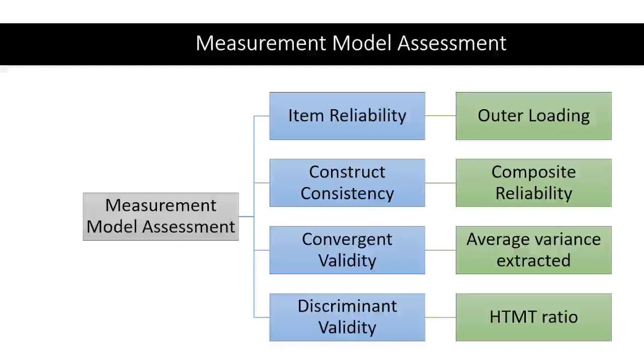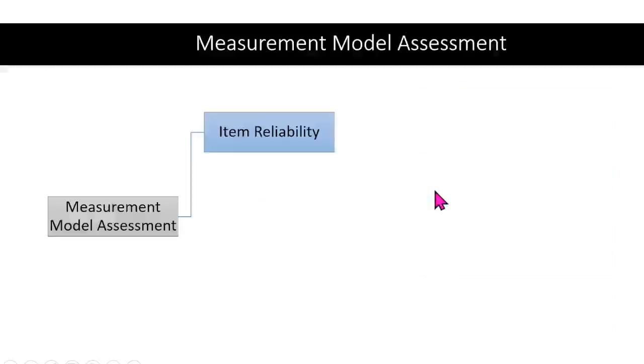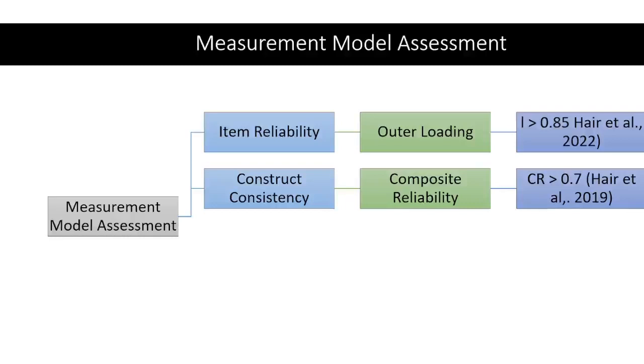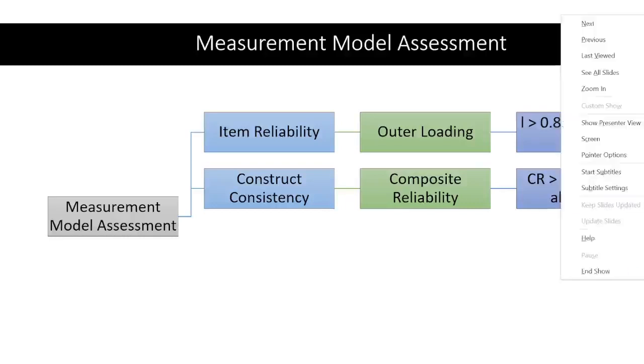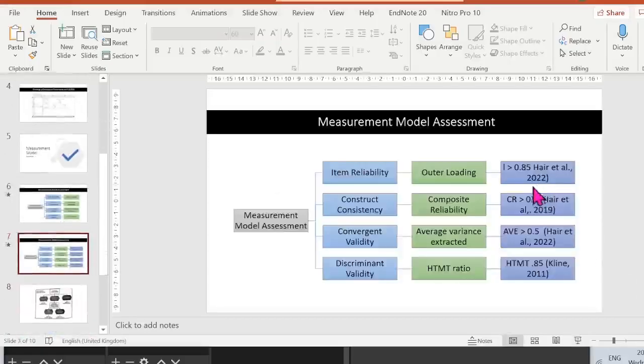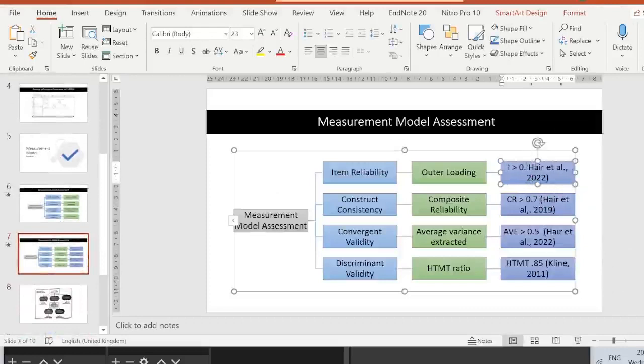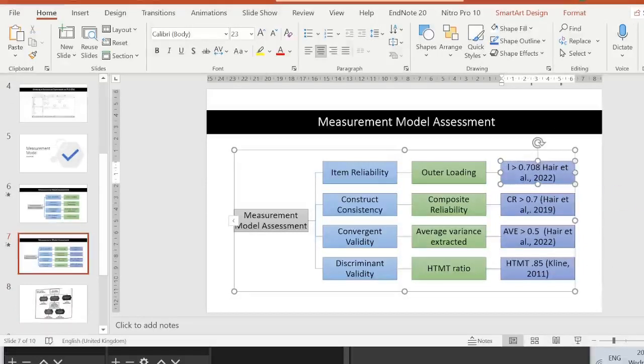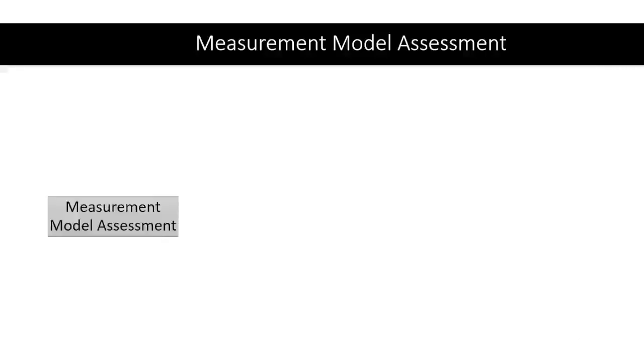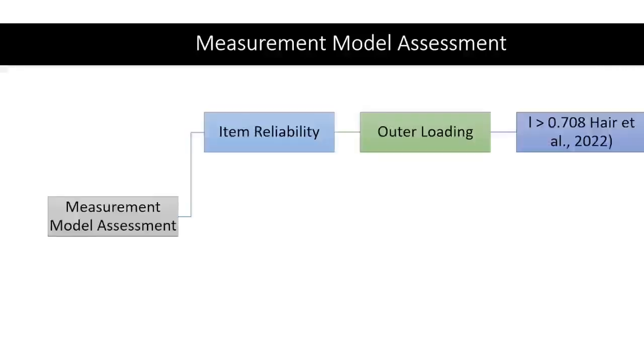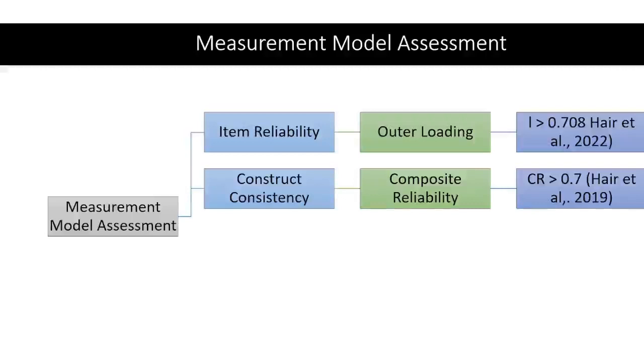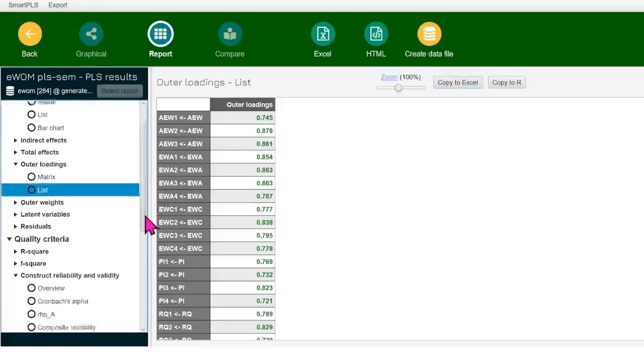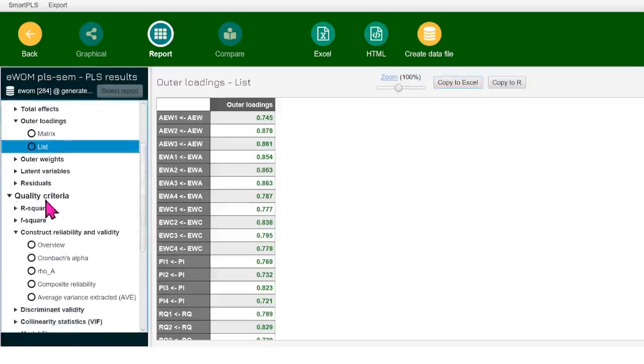Now what we're going to do next, we're going to work on the construct consistency. And this is what we have here. We're going to work on composite reliability. For the composite reliability, it should be greater than 0.7. So let's get back to our Smart PLS. How do we get the composite reliability? Under this tab of quality criteria, we have construct reliability, click on that.